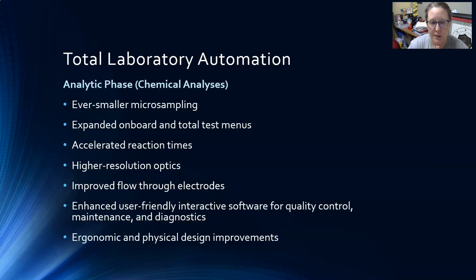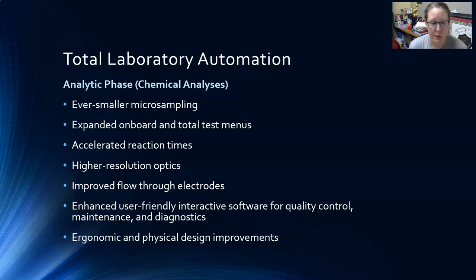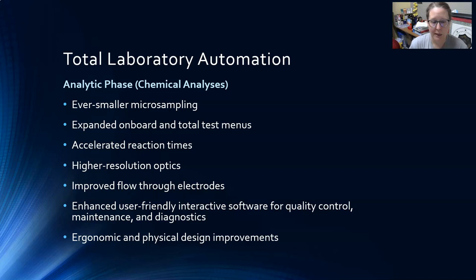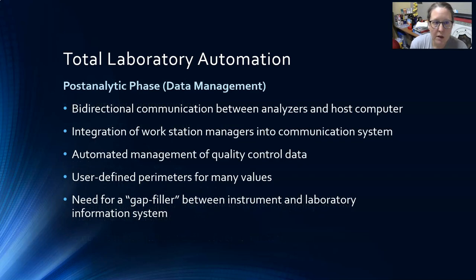The analytical phase is of course what's been automated for a long time. Total lab automation is also seeing ever smaller micro-sampling, expanded on-board test menus, accelerated reaction times, higher resolution optics, improved flow through the electrodes, and enhanced user-friendly interactive software for quality control, maintenance, and diagnostics. This is especially important since one person might be managing three or four different analyzers. There have also been ergonomic and physical design improvements.